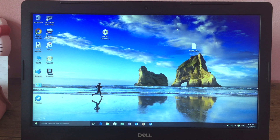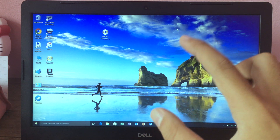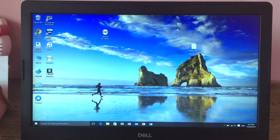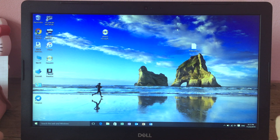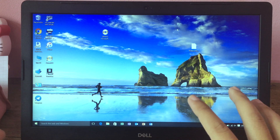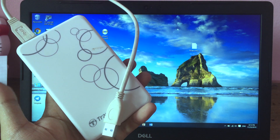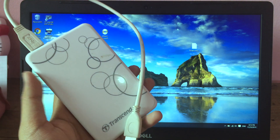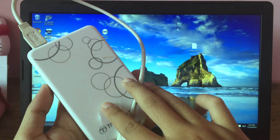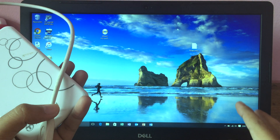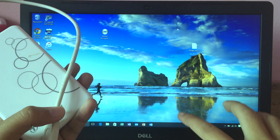Hello everyone, welcome back. Today I would like to tell you how to dual boot Mac and Windows on a normal PC. In this video, we assume that you already have Windows installed on your computer, and all you need to do is install Mac. I recommend using an external hard drive — if you have any errors, it won't affect your computer or your data.